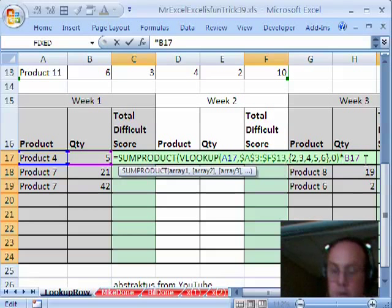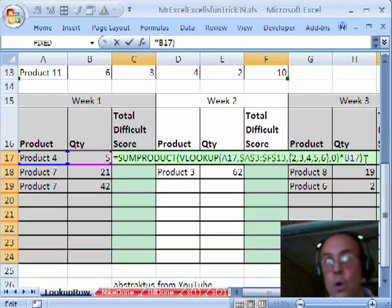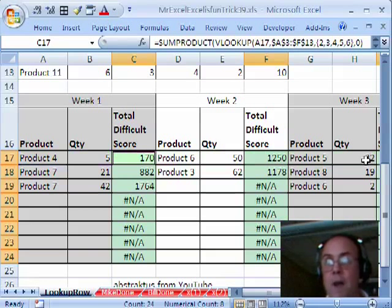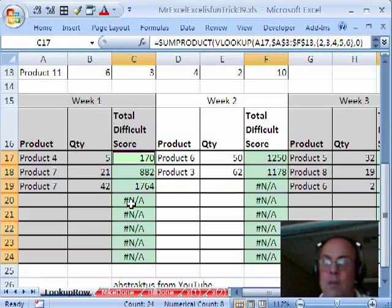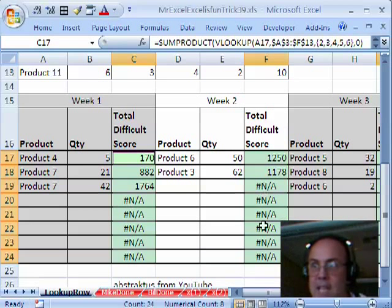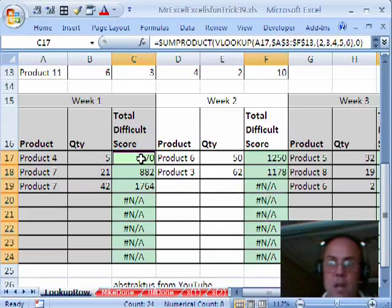So there we go. Close parentheses. Now I'm going to control enter to populate all the cells. Oops, I want some blanks down here until I fill this in.